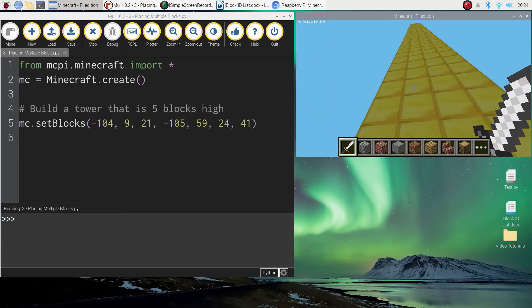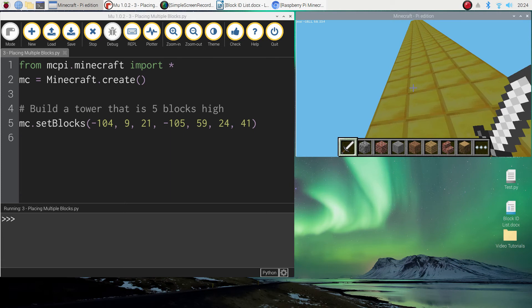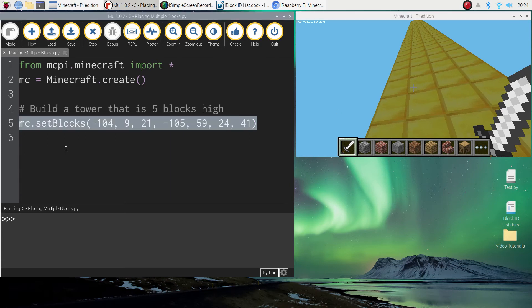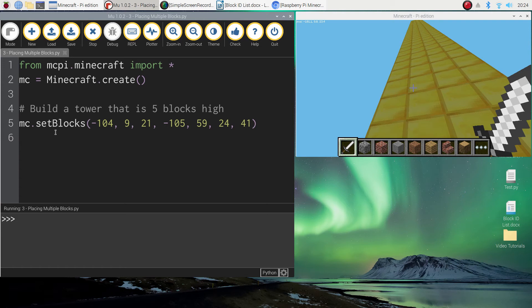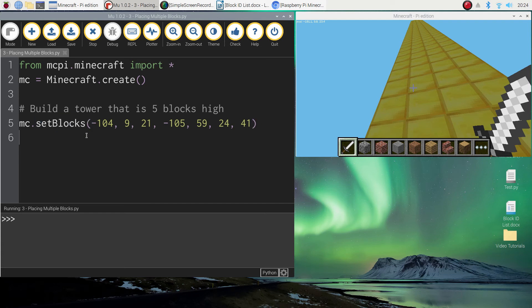So that is how you add multiple blocks into your Minecraft world, just using one single line of code. So remember for one single block we just use the setBlock function, but for multiple blocks we use the setBlocks function. Okay, it'll take a little bit of practice but see if you can go and build a few little towers around the place and I will catch you in the next video.